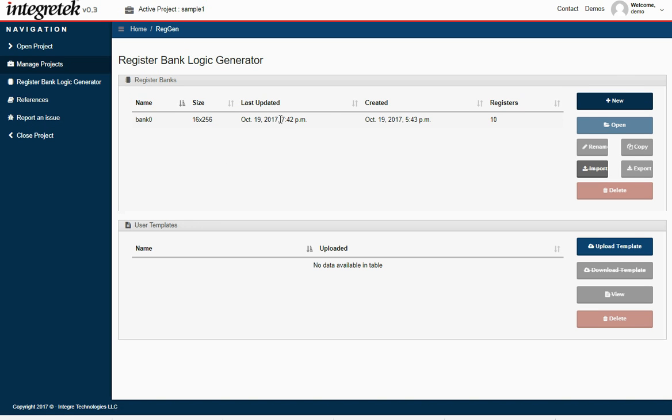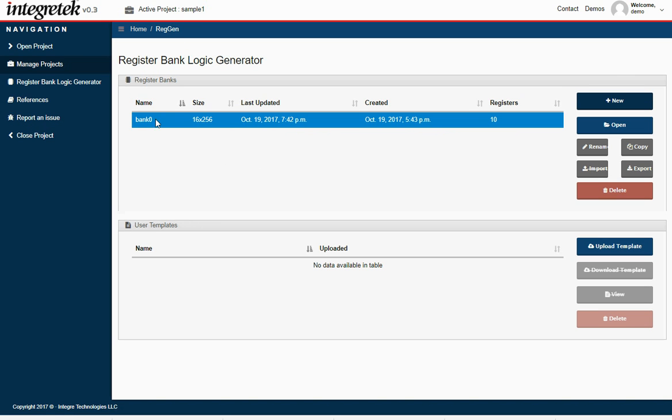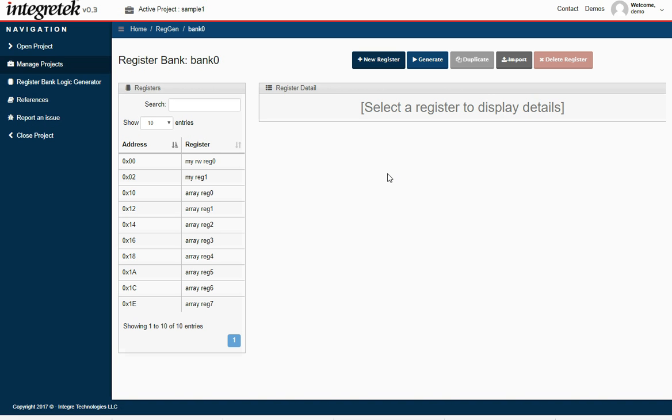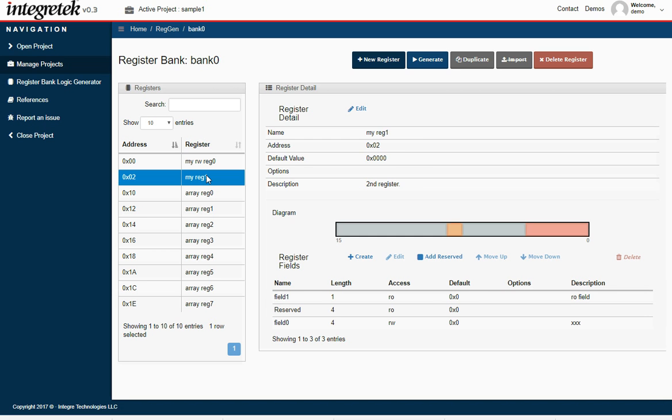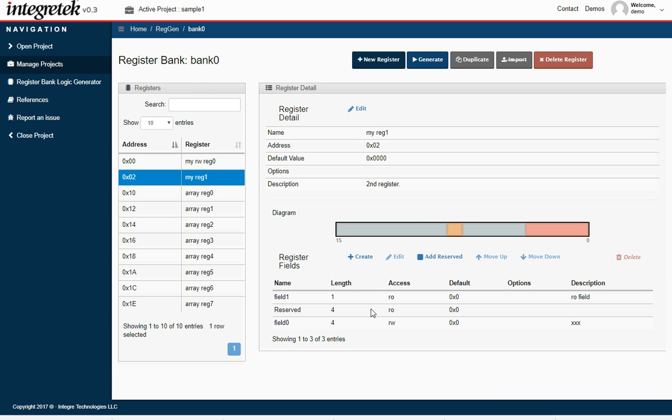This project has one bank, bank zero, so we're going to edit that bank. Open that bank. See the registers that I created before are still here. Register zero was just a full 16-bit read-write register. Register one had a couple different fields: a reserved field, read-only single bit field, and a 4-bit read-write field.